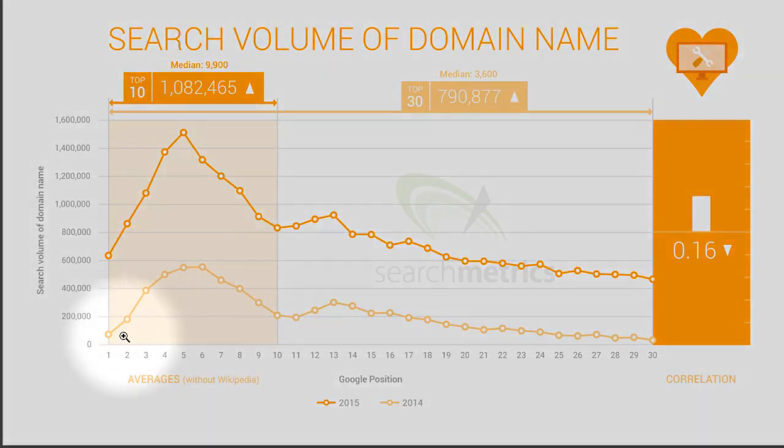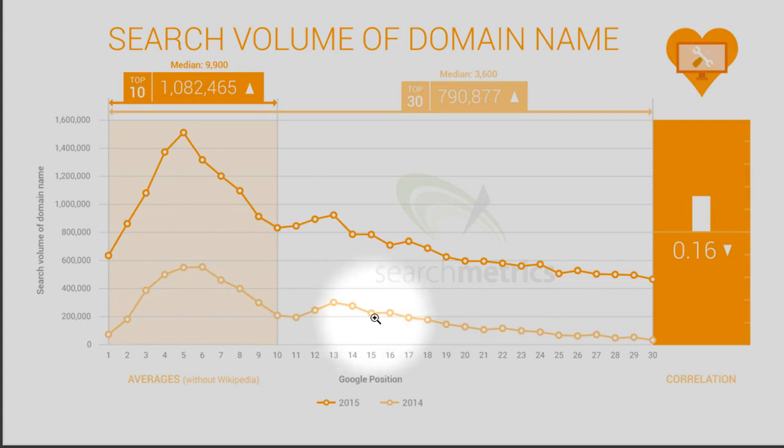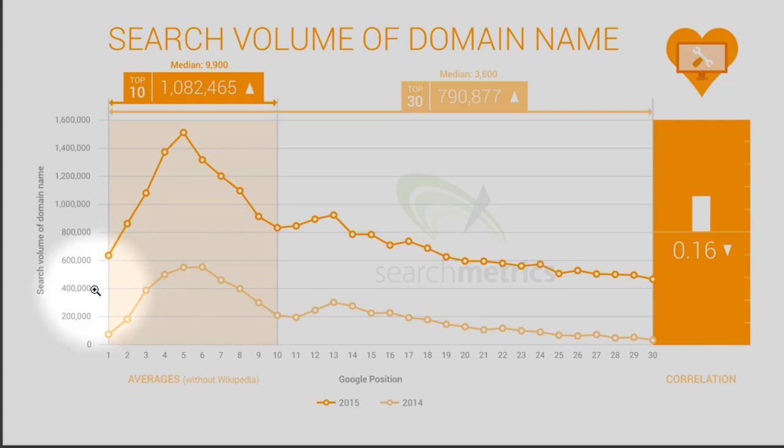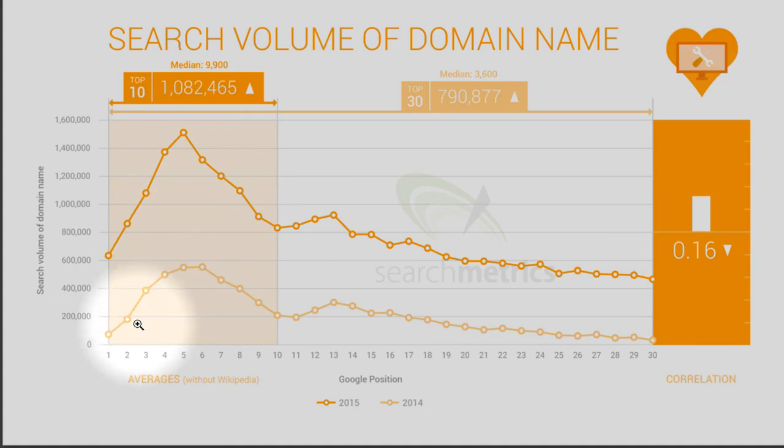See, in 2014, these are the search volumes of the domain name of the search result that appear from 1 to 30th position in Google search. The same websites have got higher amount of search volume of the domain name in 2015 and the increase is almost 300 to 400 percent.